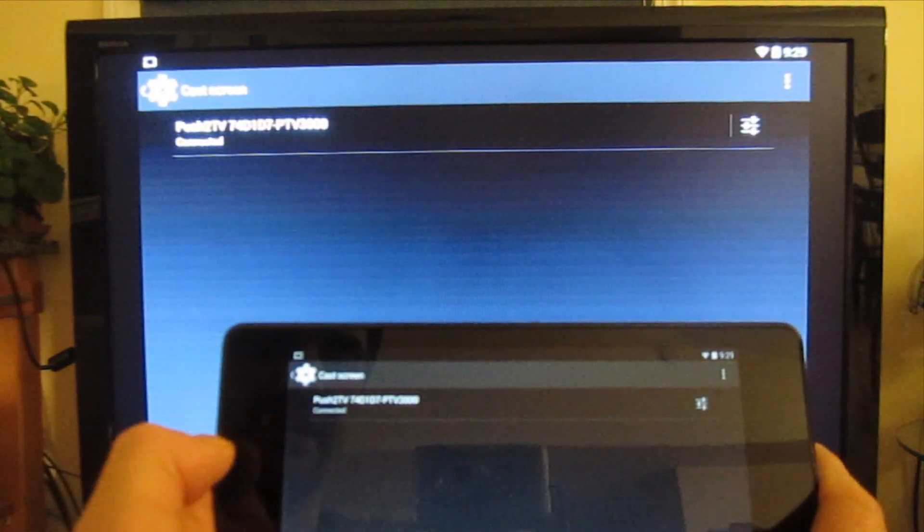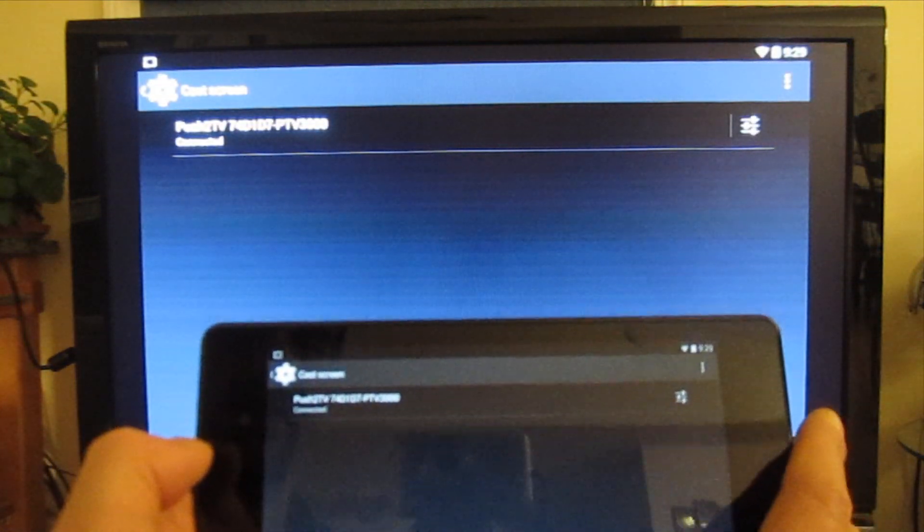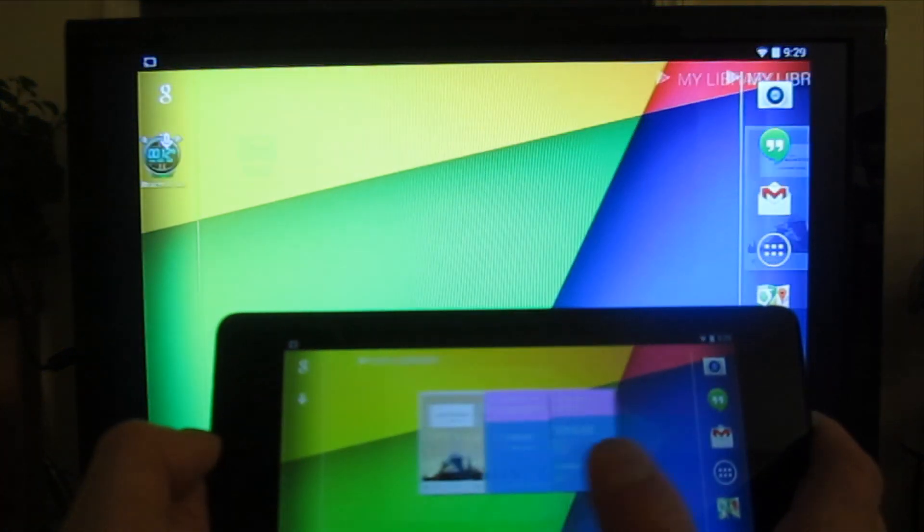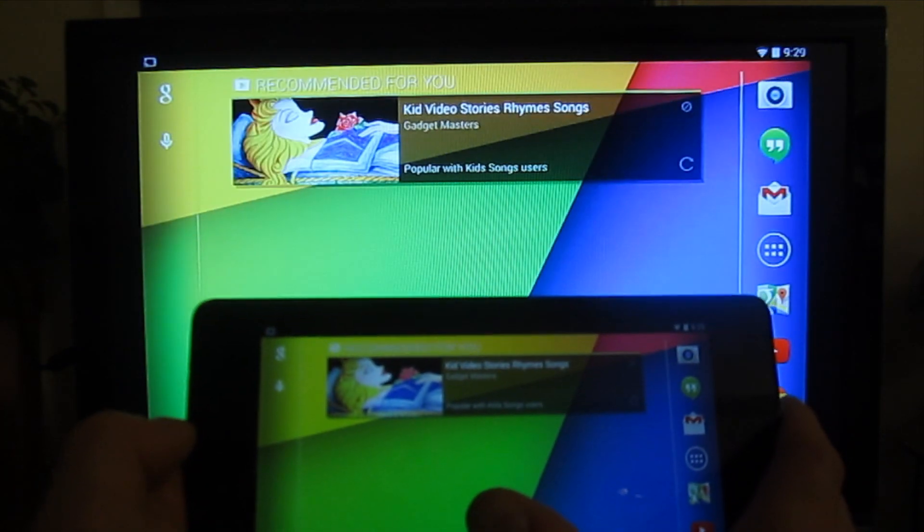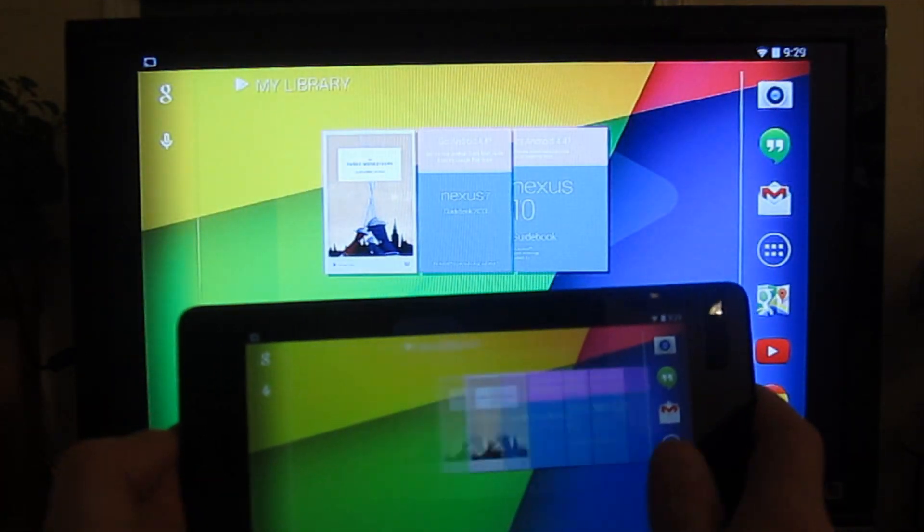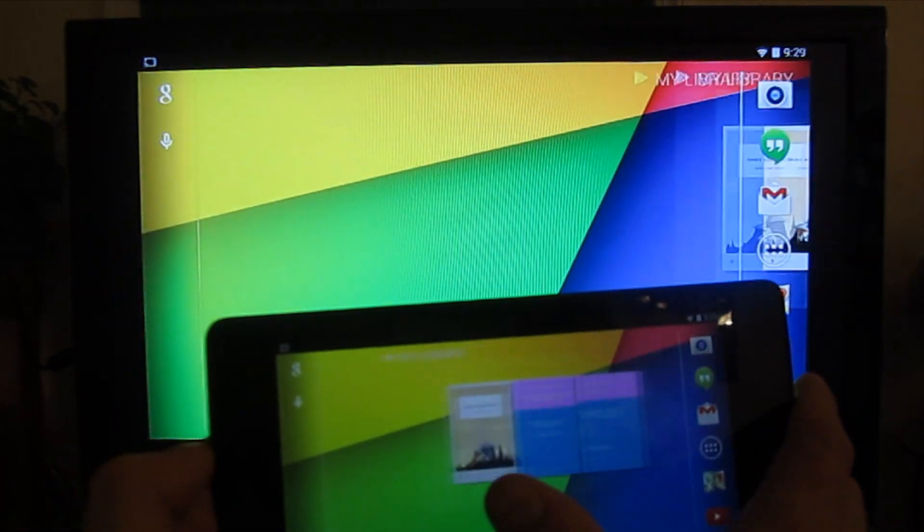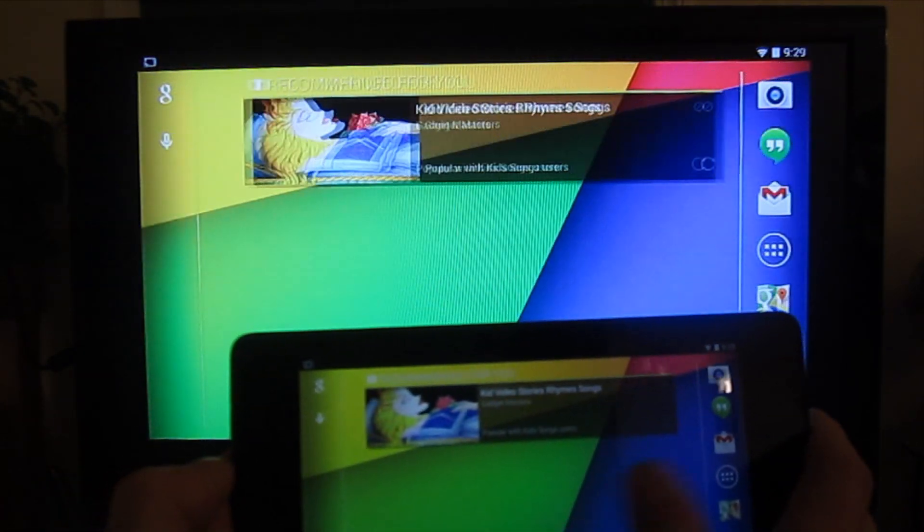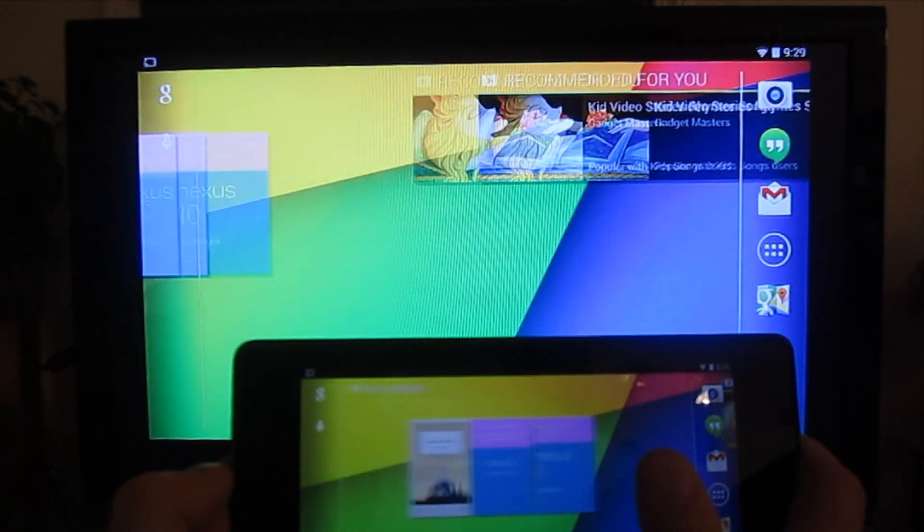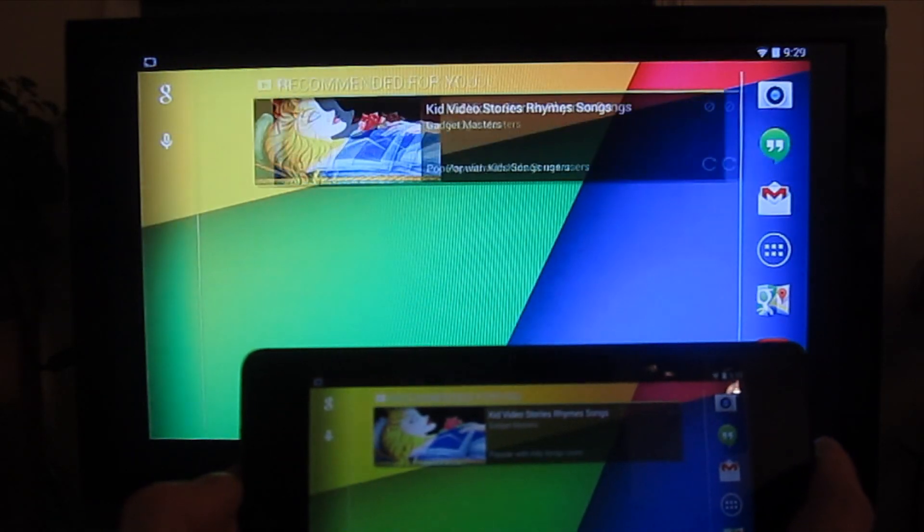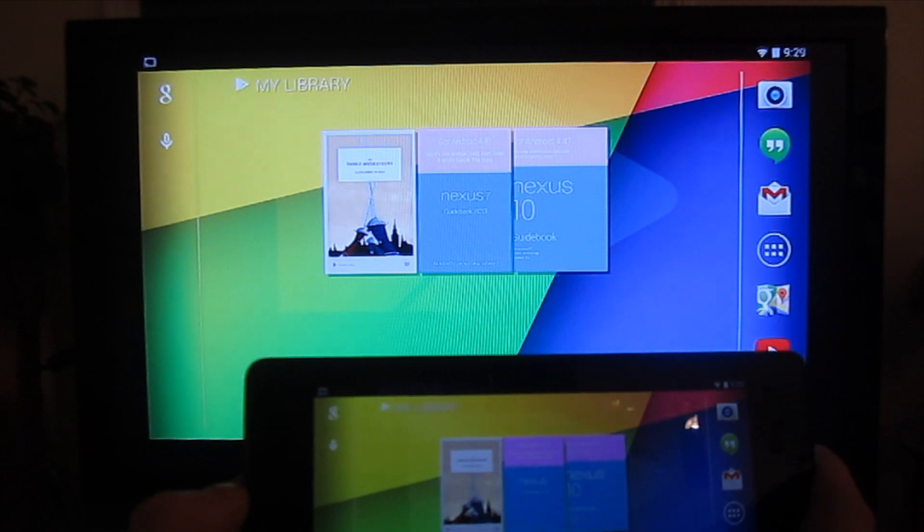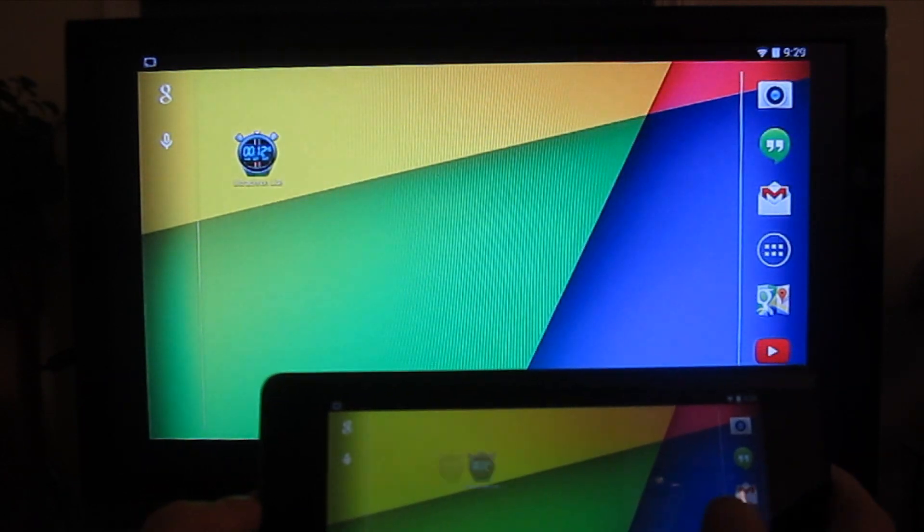All right, it says connected here, so we're good to go. I'm going to swipe back and forth a few times to give you an idea of the lag we're looking at. It doesn't appear to be too bad - seems to be right in line with the Nexus 10 that we tested.